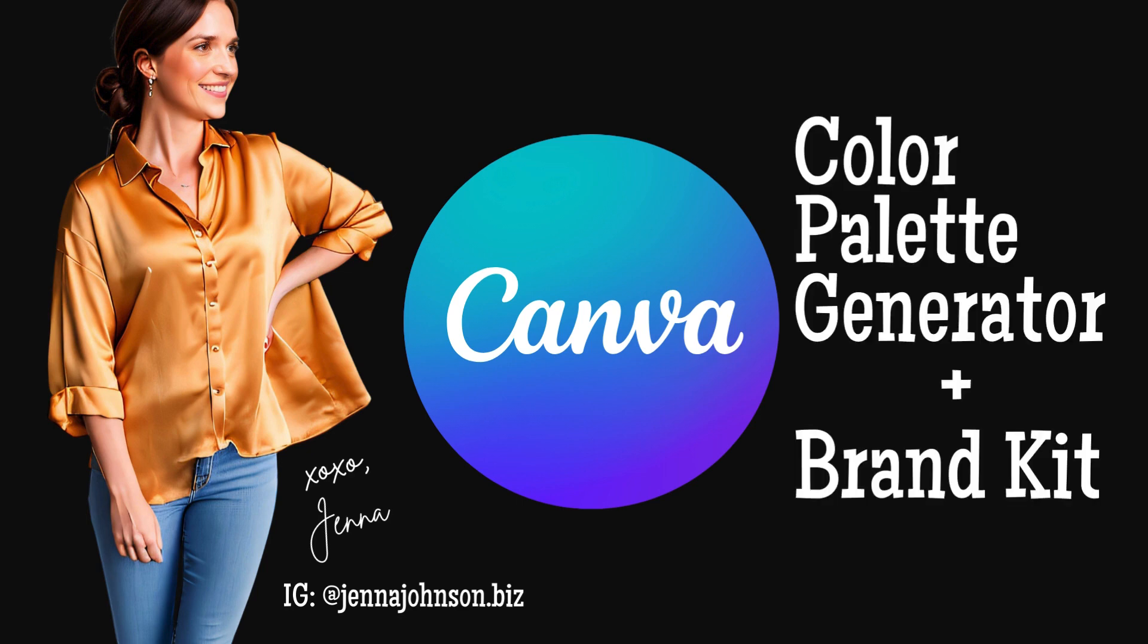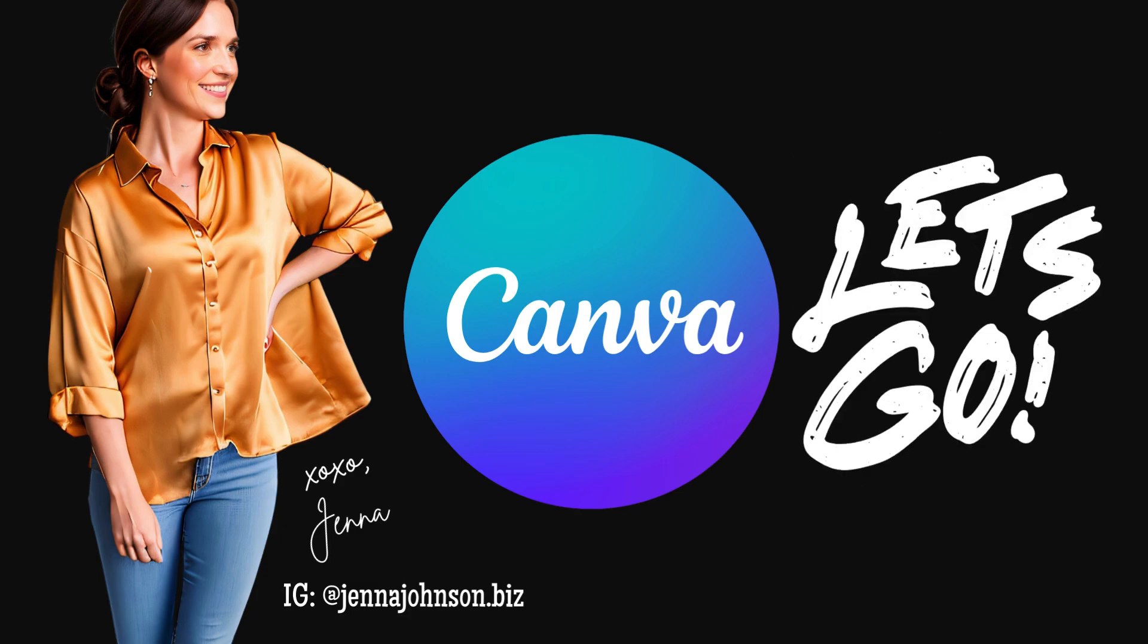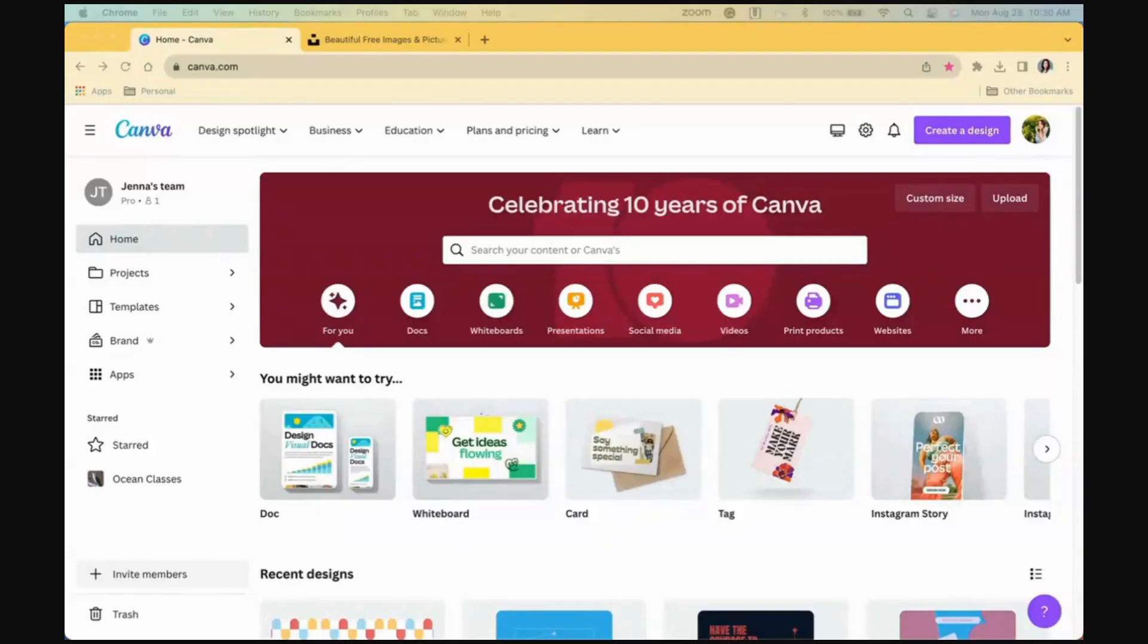Today we'll learn how to use Canvas Color Palette Generator to grab hues from a photo and apply them to your brand. Let's go!